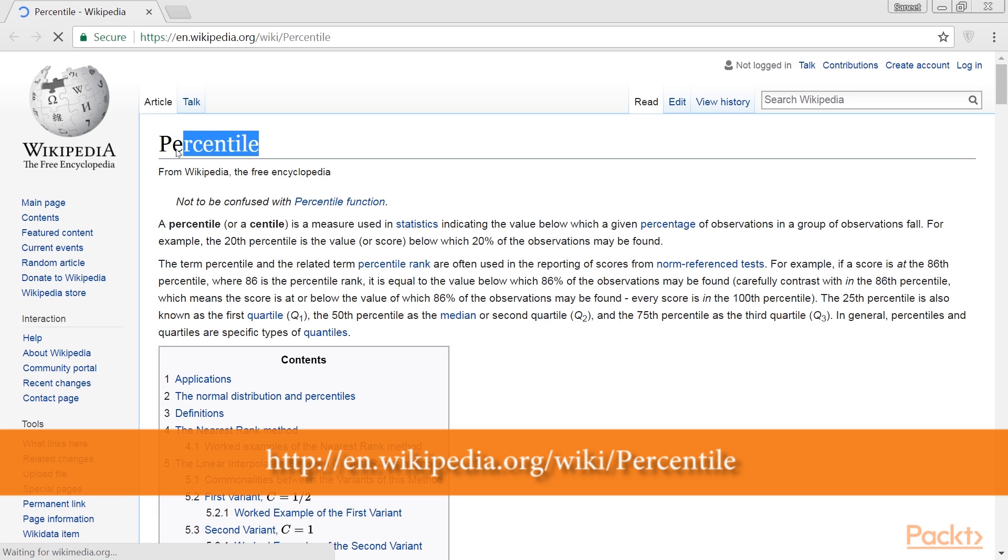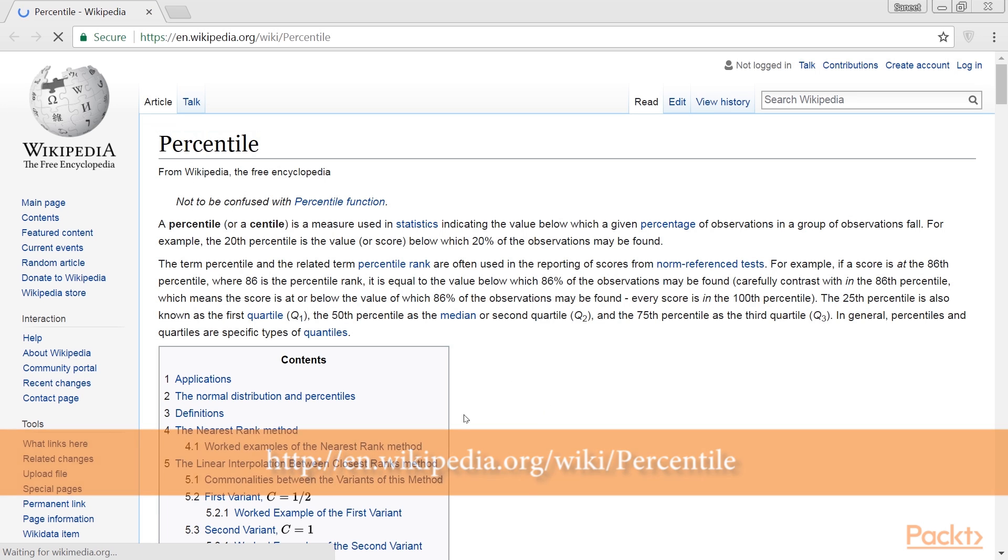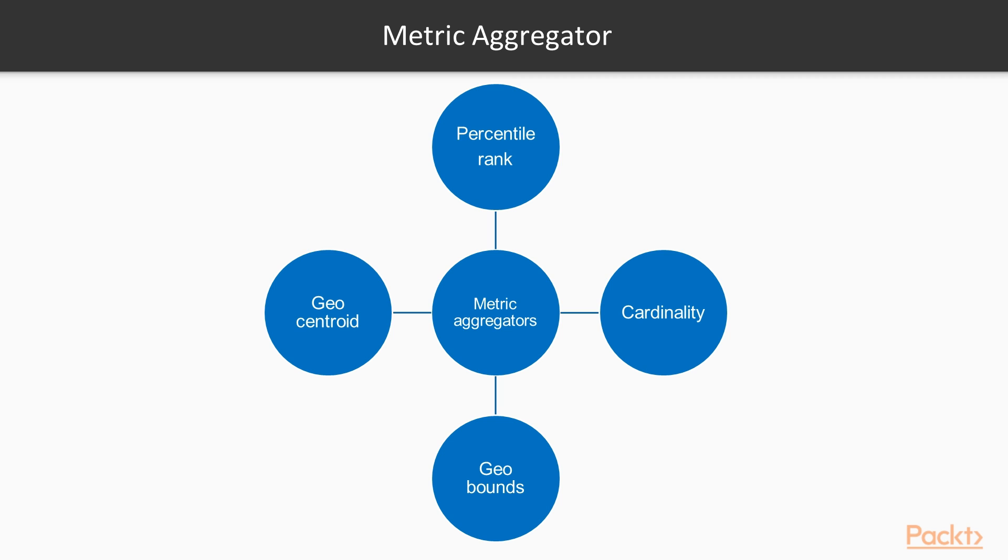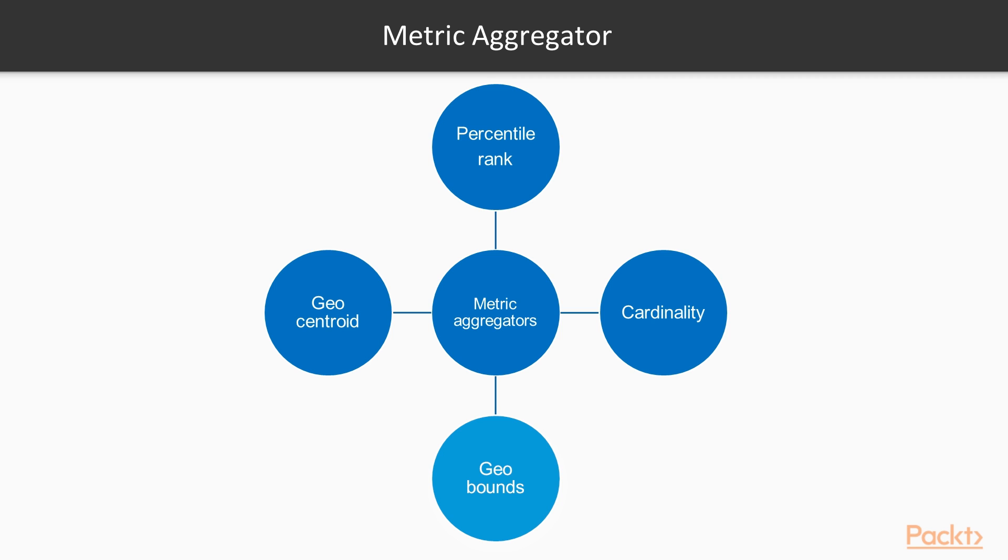After that percentile, which computes the percentiles of some values. After percentile is percentile ranks, which computes the rank of values that hit a percentile range. Next is cardinality, which computes an approximate count of distinct values in a field. Then geobounds, which computes the maximum geobounds in the document where geopoints are. Last is geocentroid, which computes the centroid in the document where geopoints are.